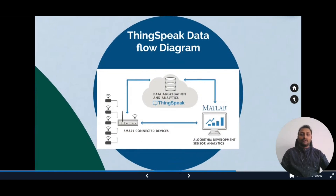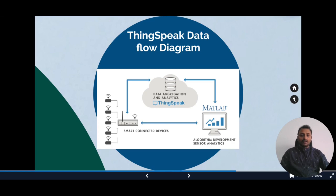Now let's look into the data flow diagram of ThingSpeak. On the left, we have sensors and edge devices, which collect data from various sensors and machines on the factory floor. In the middle, we have a cloud where data from many sources is aggregated and analyzed in real time by an IoT analytics platform such as ThingSpeak. On the right, the diagram depicts algorithm development associated with IoT applications.